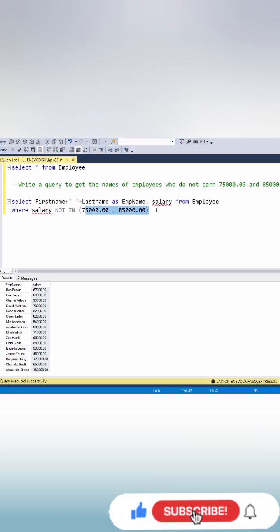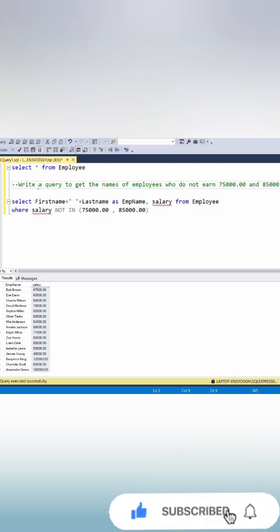We can write this query in different ways. If you have any answer you can comment it in comment box and don't forget to like, share and subscribe.